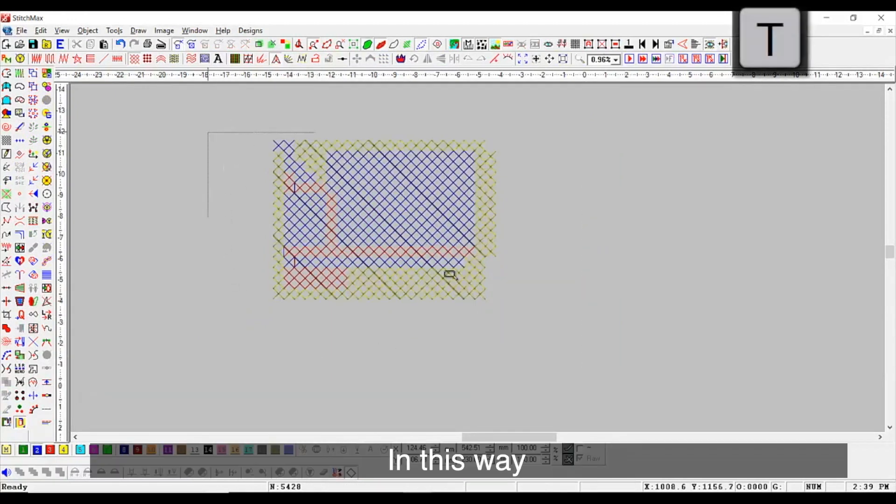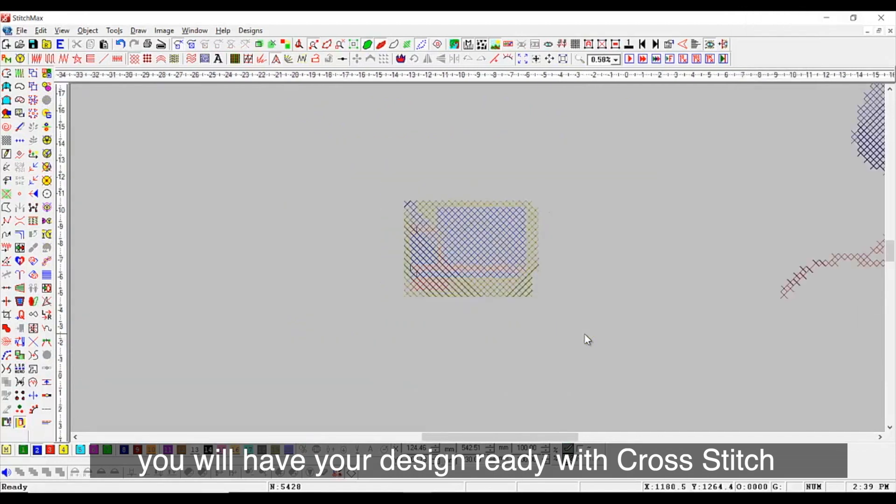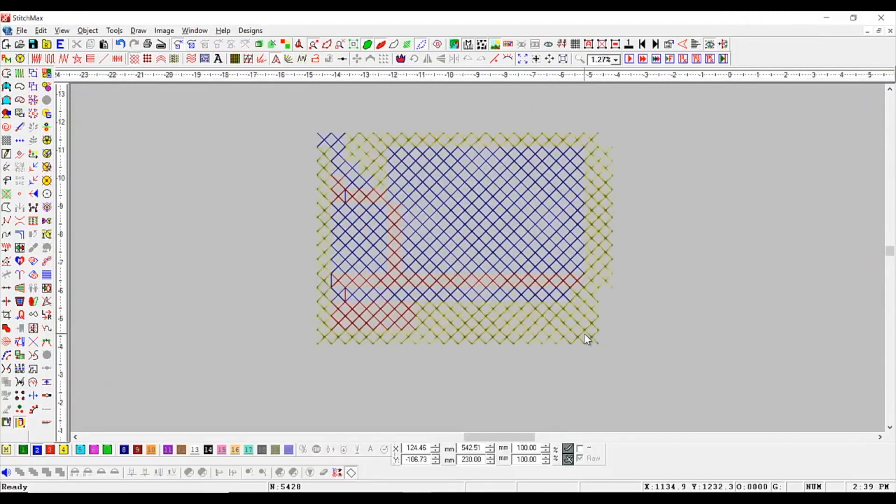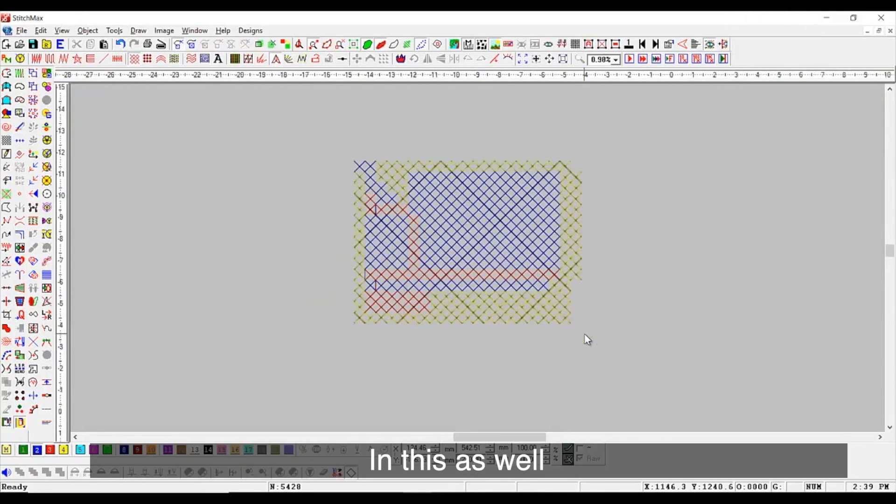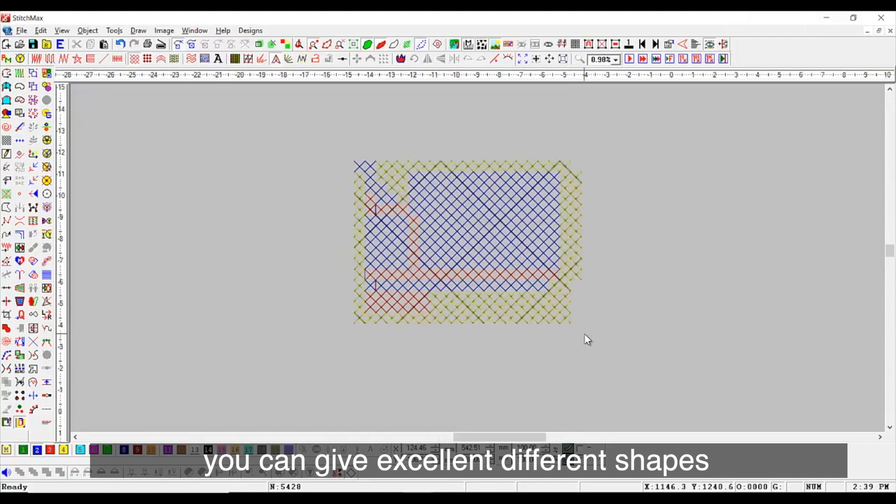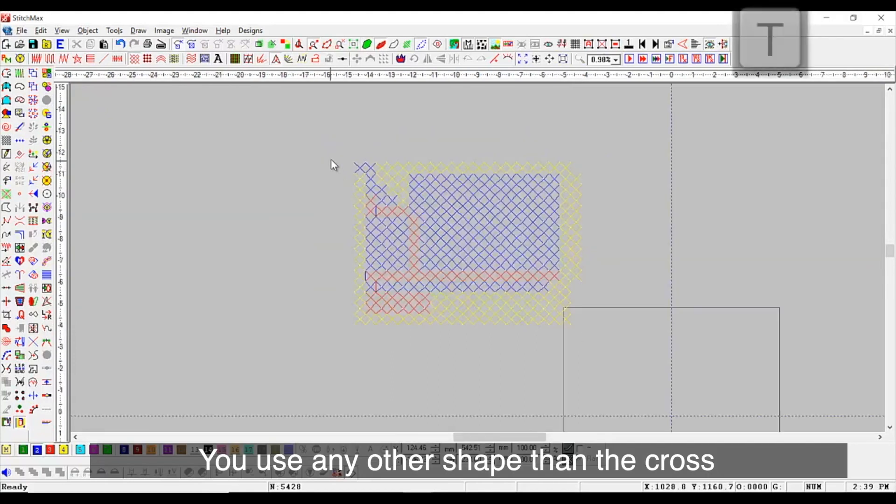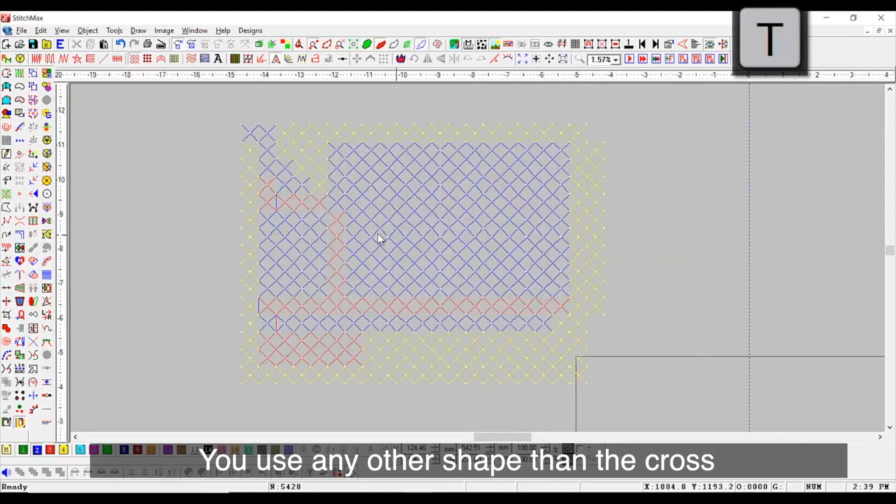In this way, you will have your design ready with cross stitch. In this as well, you can give different shapes. You can use any other shape than the cross.